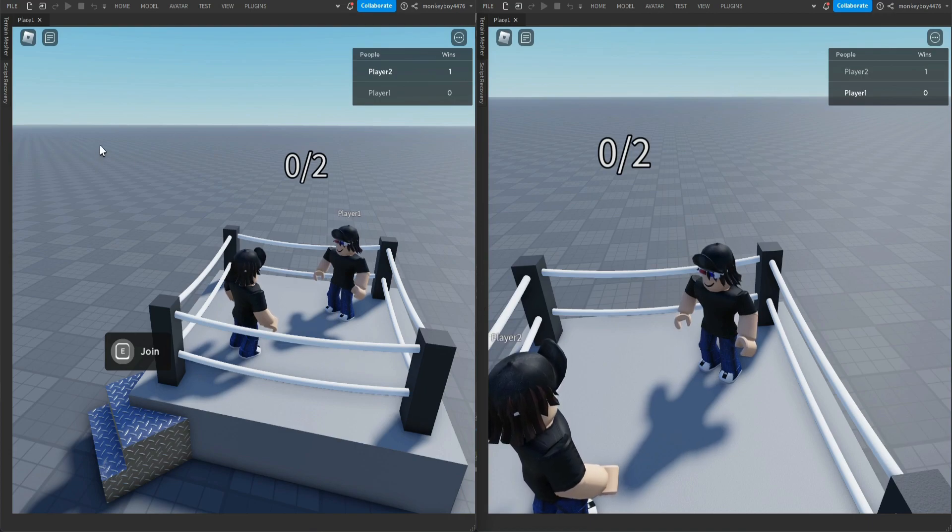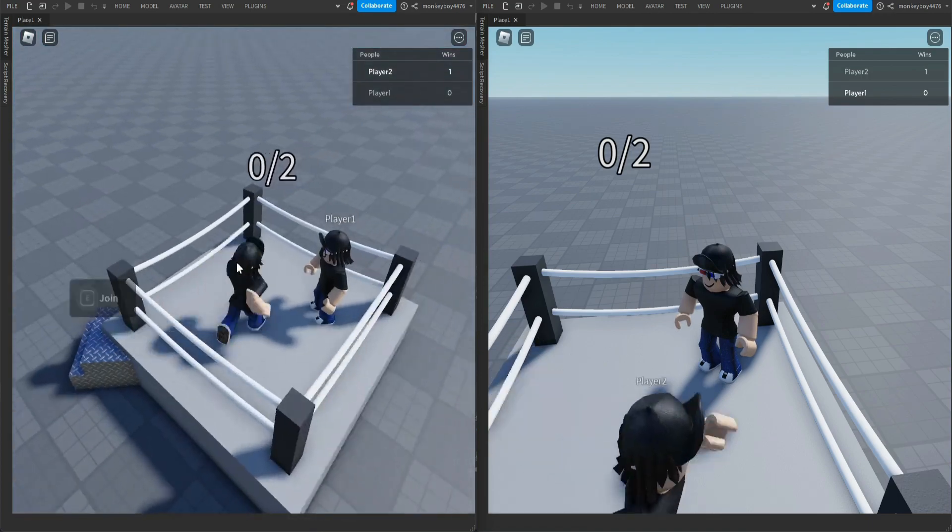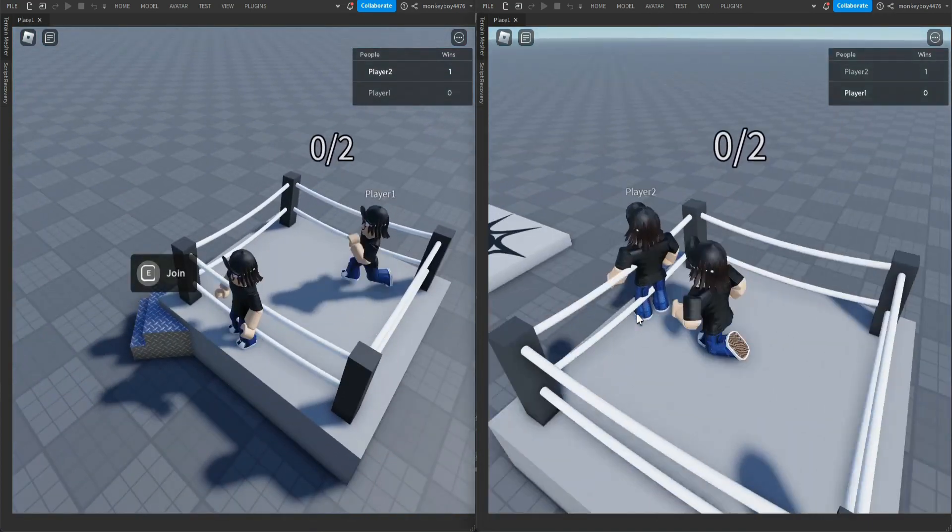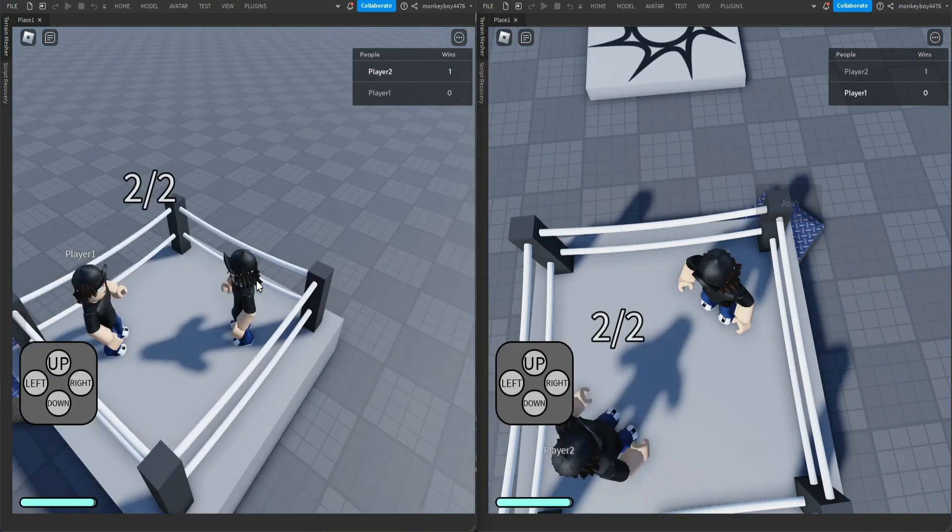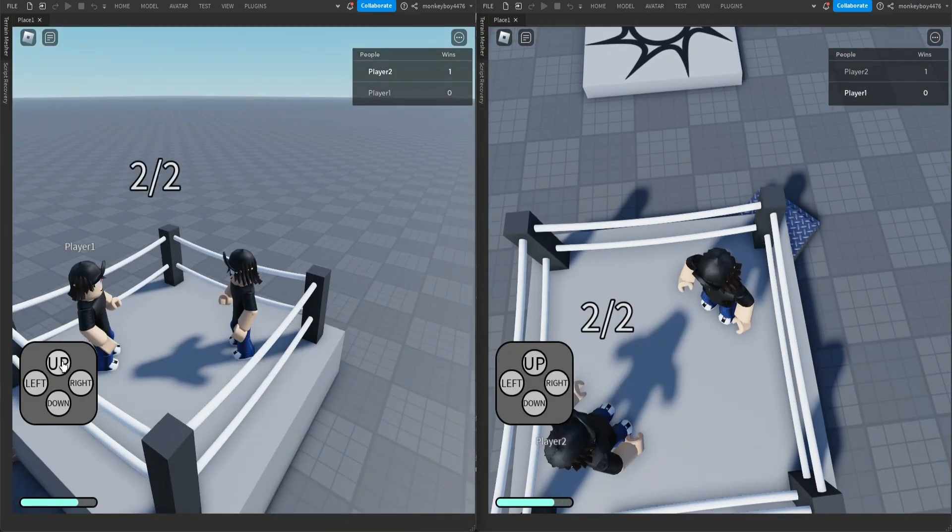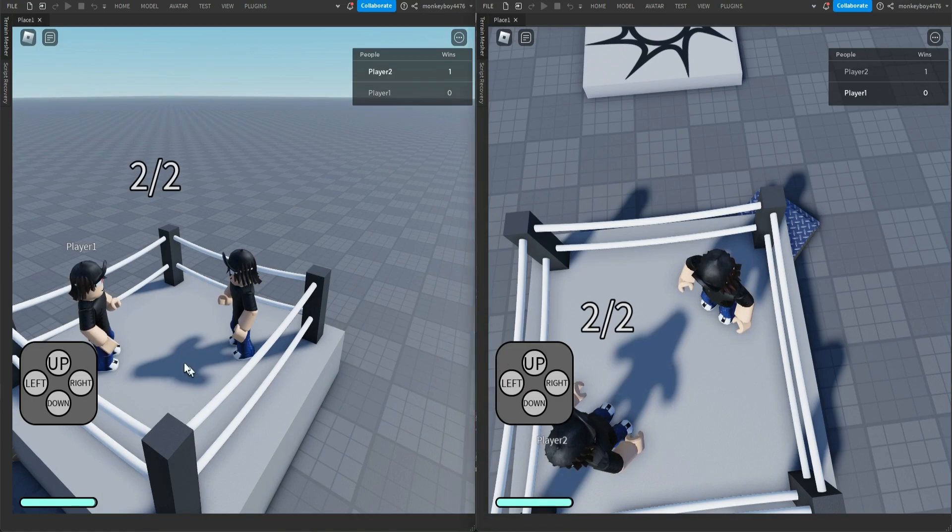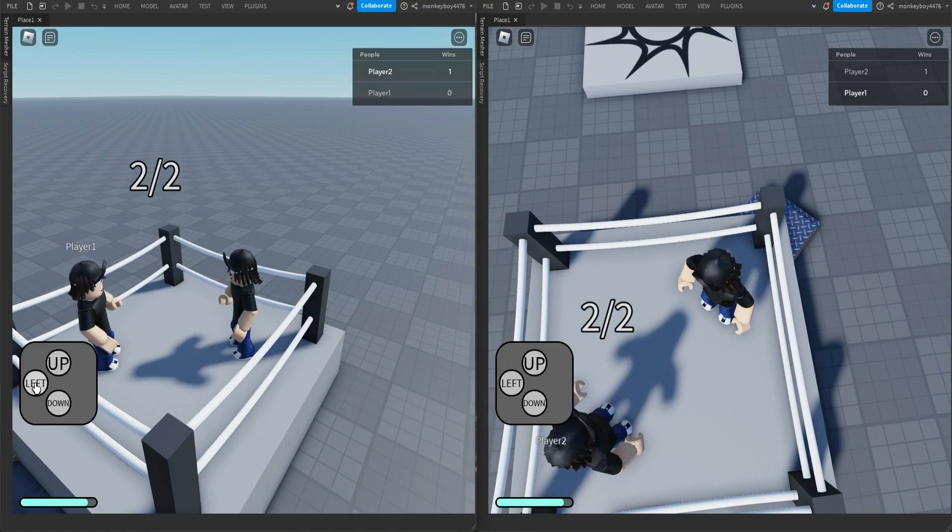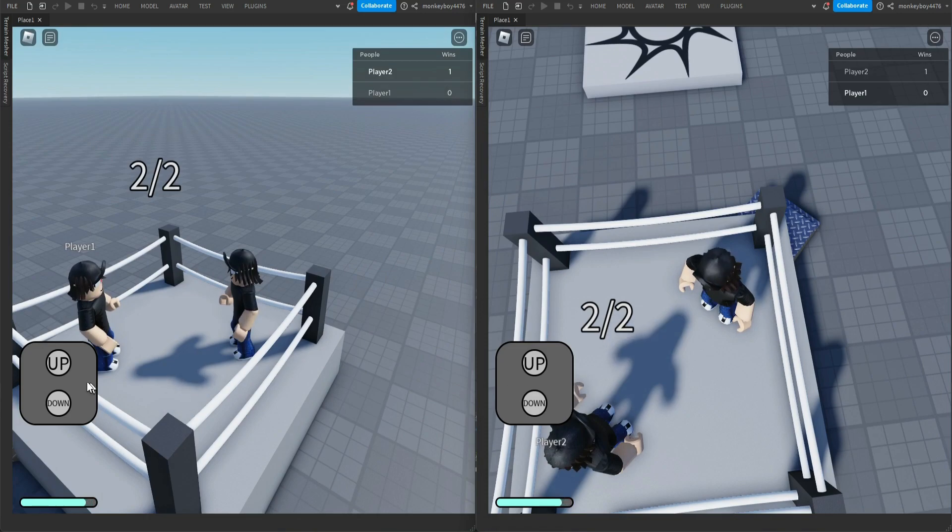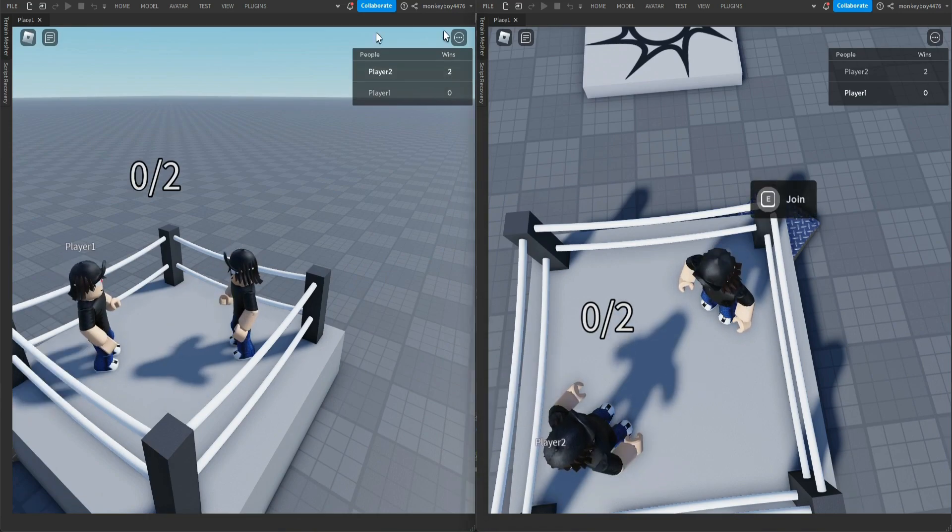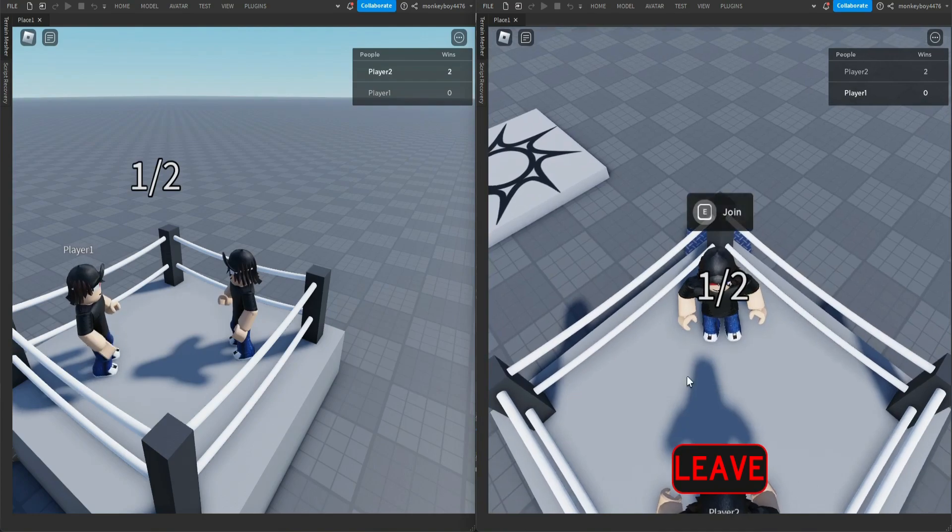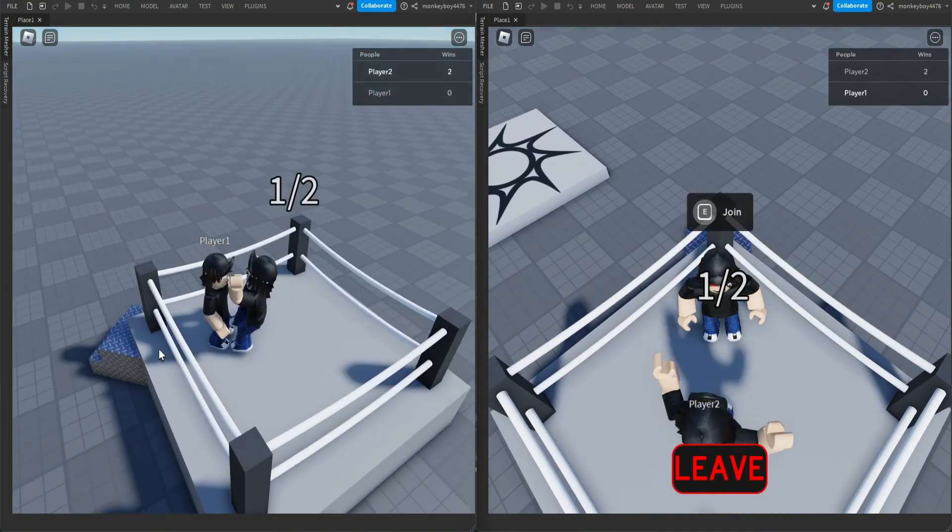rejoin and start a new game. So this time we'll go up, down, and reset. We'll go right, and right, right, left, and then we'll go right, left, up, and boom we get another win. Let's get him a win.